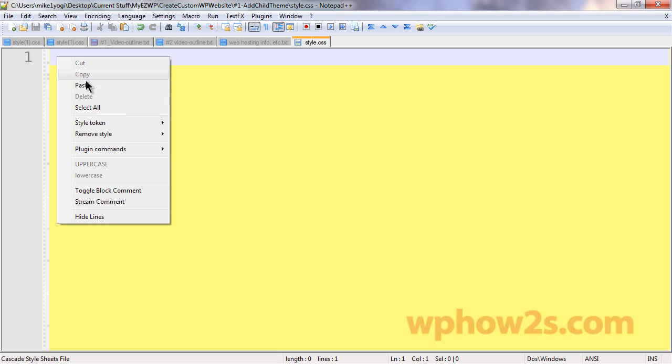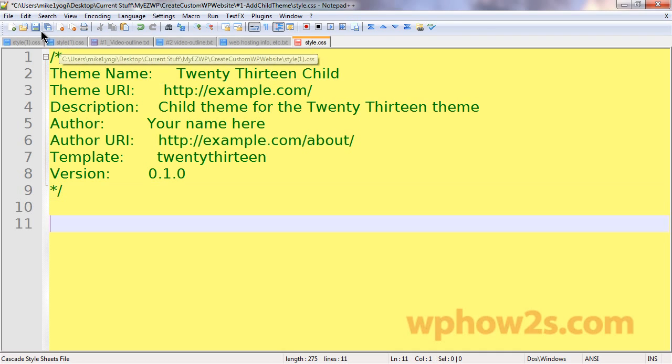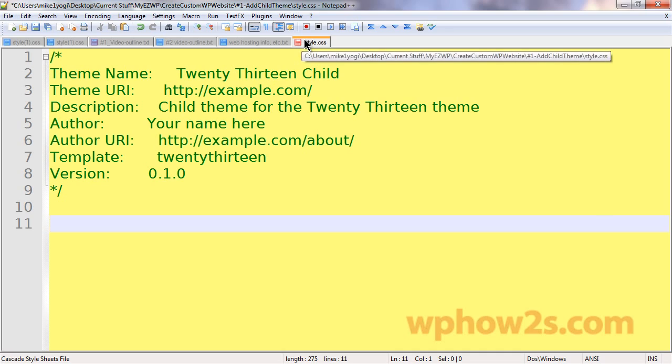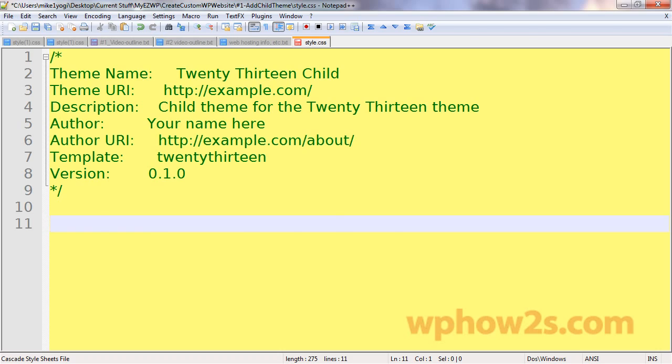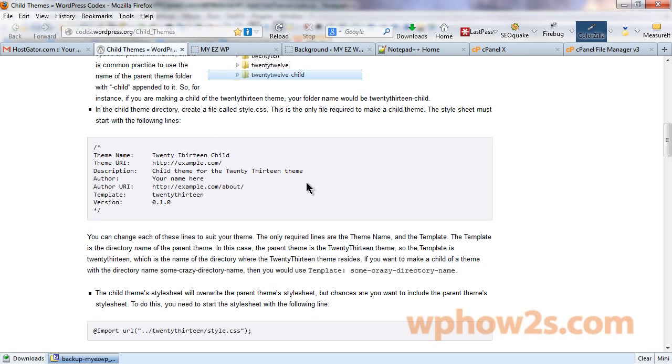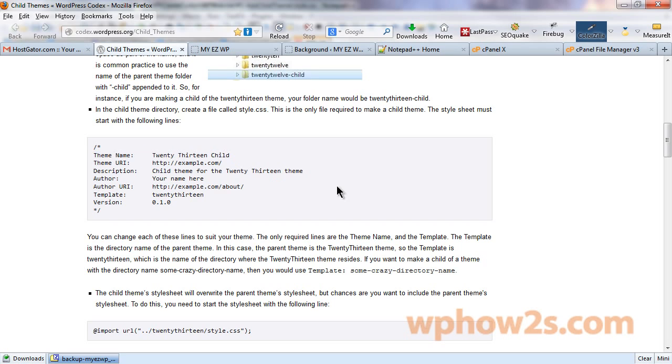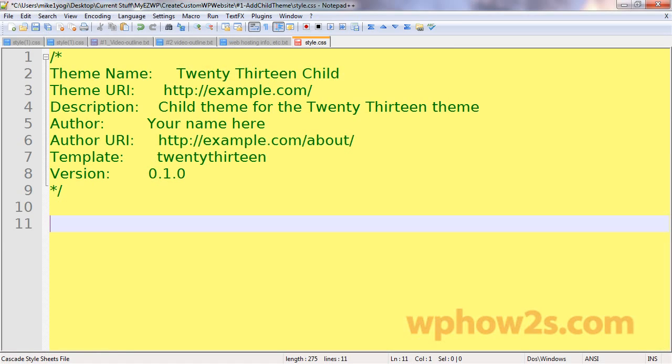I'm going to paste in that section of code from the wordpress.org codex. And then you'll want to save it as style.css, nothing more, nothing less. I'm going to go back to the wordpress.org page. Now, the only two lines that are required are the theme name and the template. Everything else you can leave blank if you want or put in whatever you'd like.